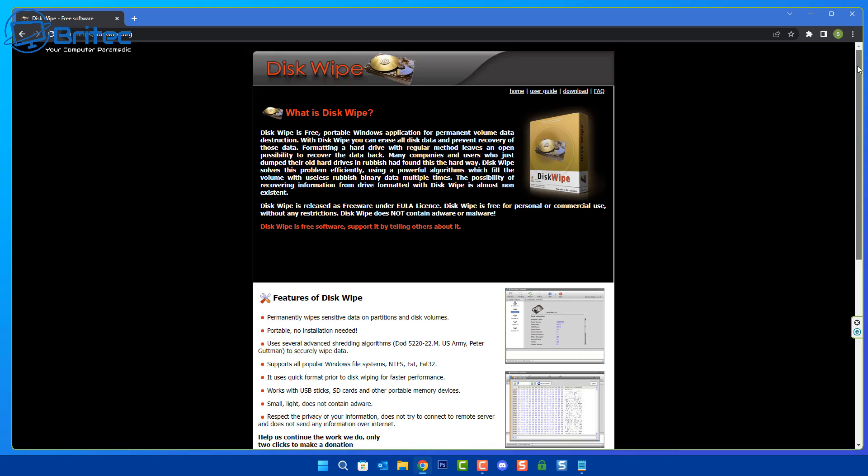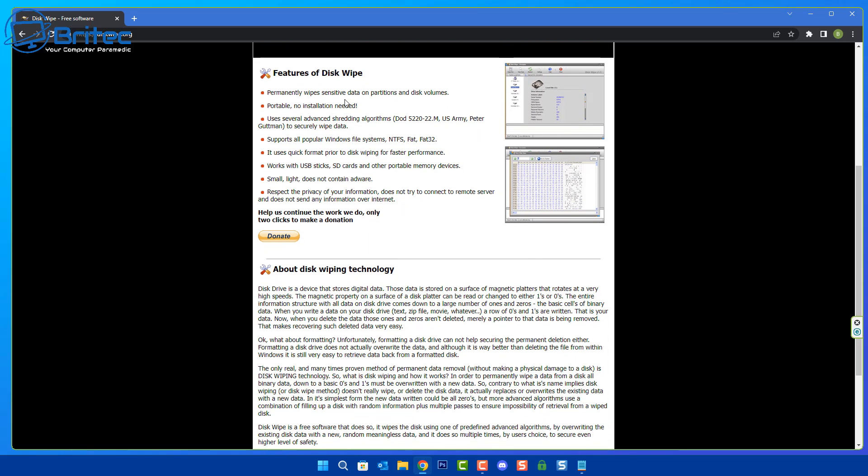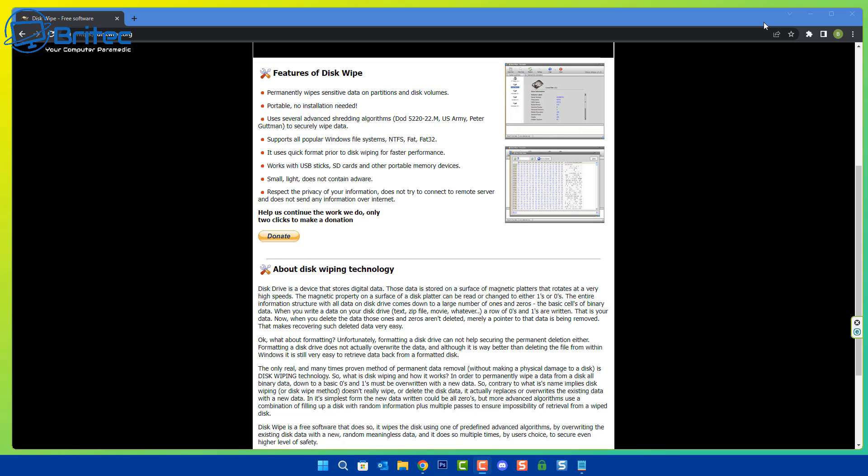Going down here you'll see features of Disk Wipe and what it can do. It can permanently wipe sensitive data on partitions and disk volumes. It's a portable application which means you don't need to install it on the computer. It also uses many different shredding algorithms which can help stop data from being recovered. These data shredding algorithms are used by the military, the Ministry of Defense, governments, police forces, and other companies to stop people from being able to recover data. We're not talking about just going outside and drilling holes in your drive. Maybe you want to use the drive again and if you do then obviously destroying the drive is not an option. This supports all Windows file systems NTFS, FAT32, and it works on USB sticks, SD cards, and other portable memory devices as well.